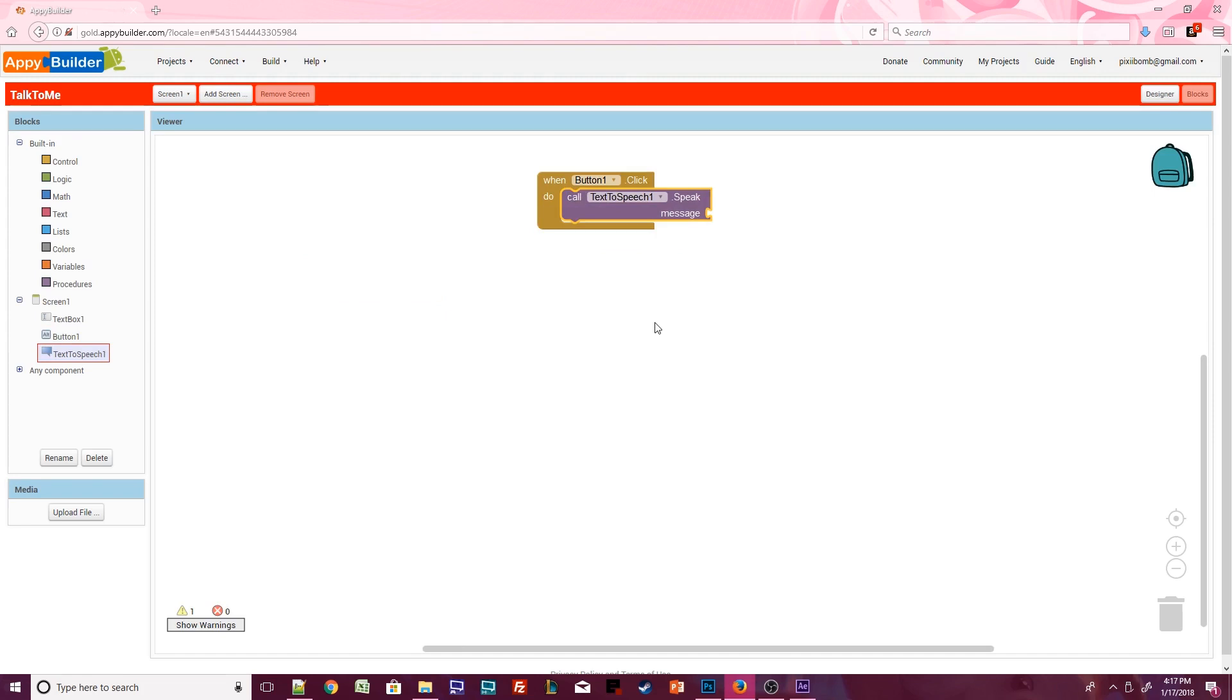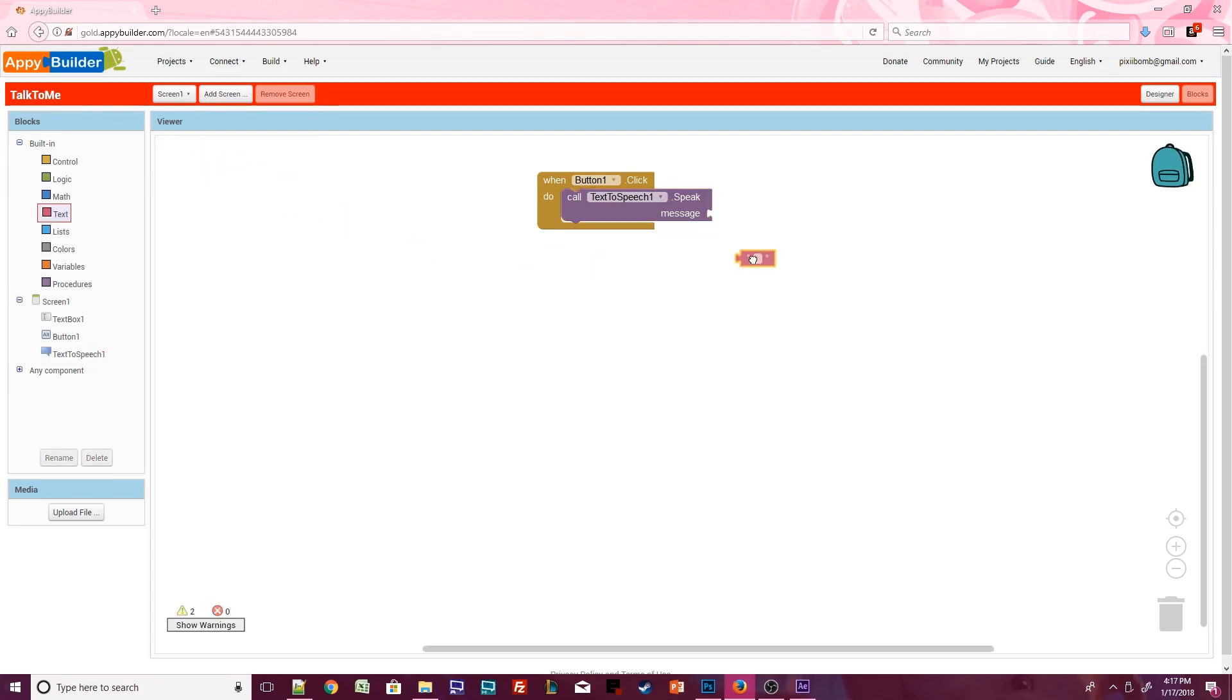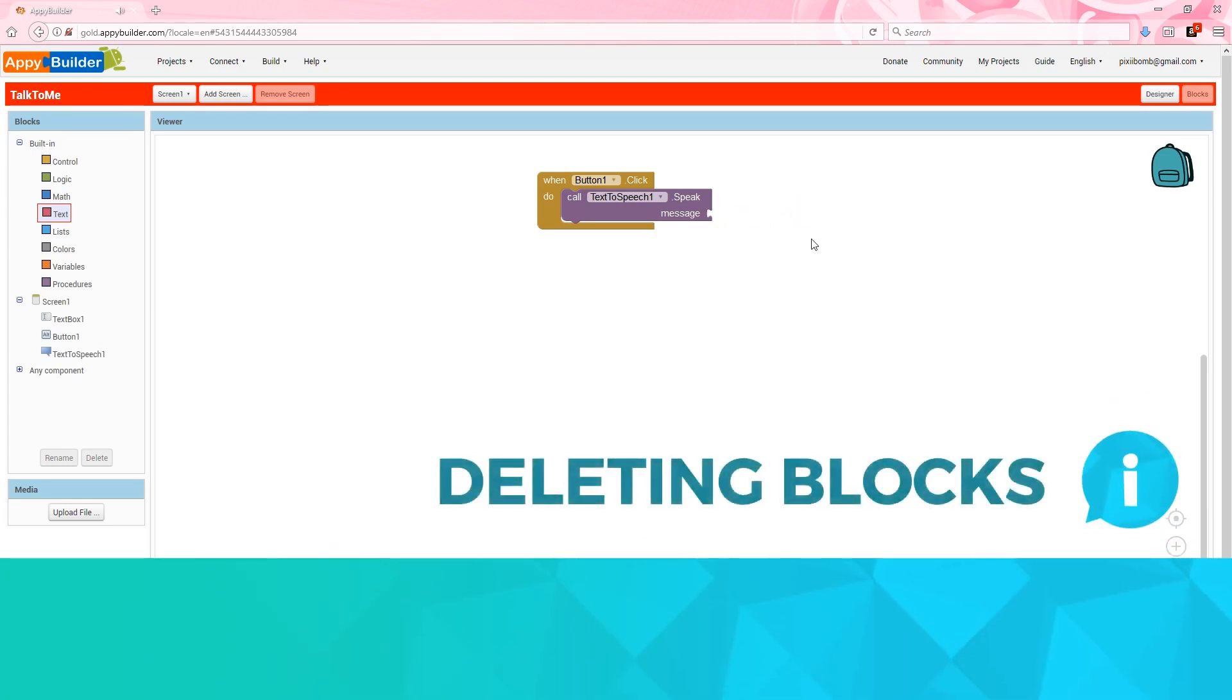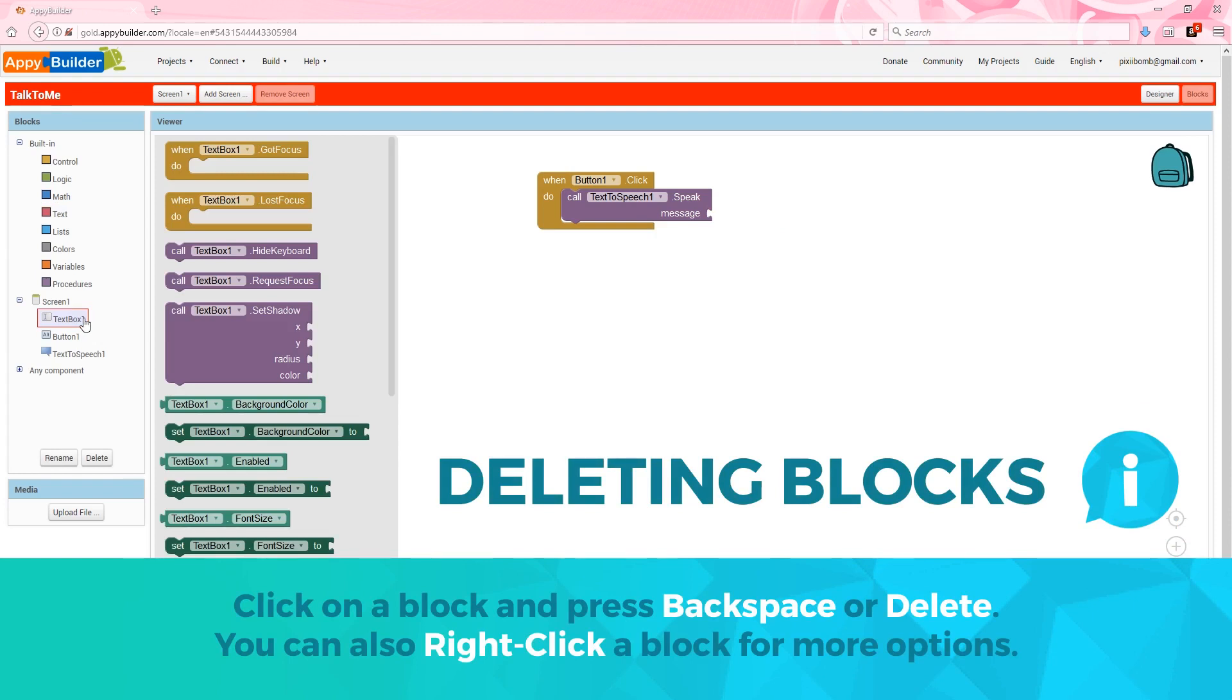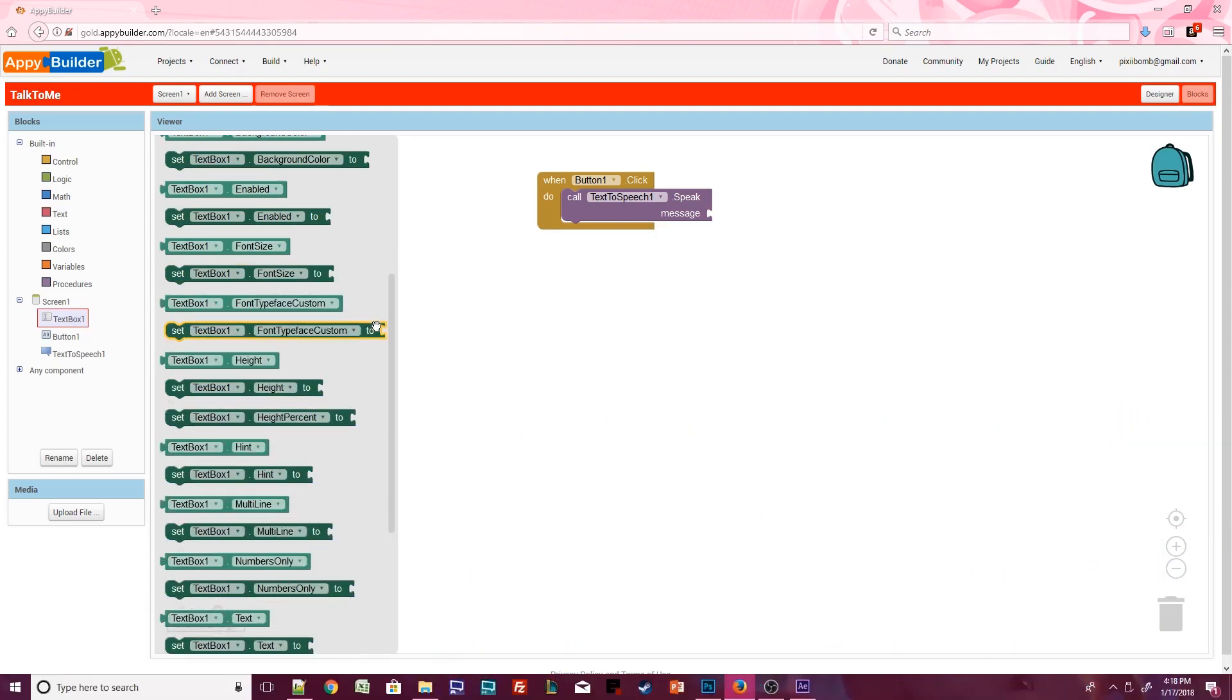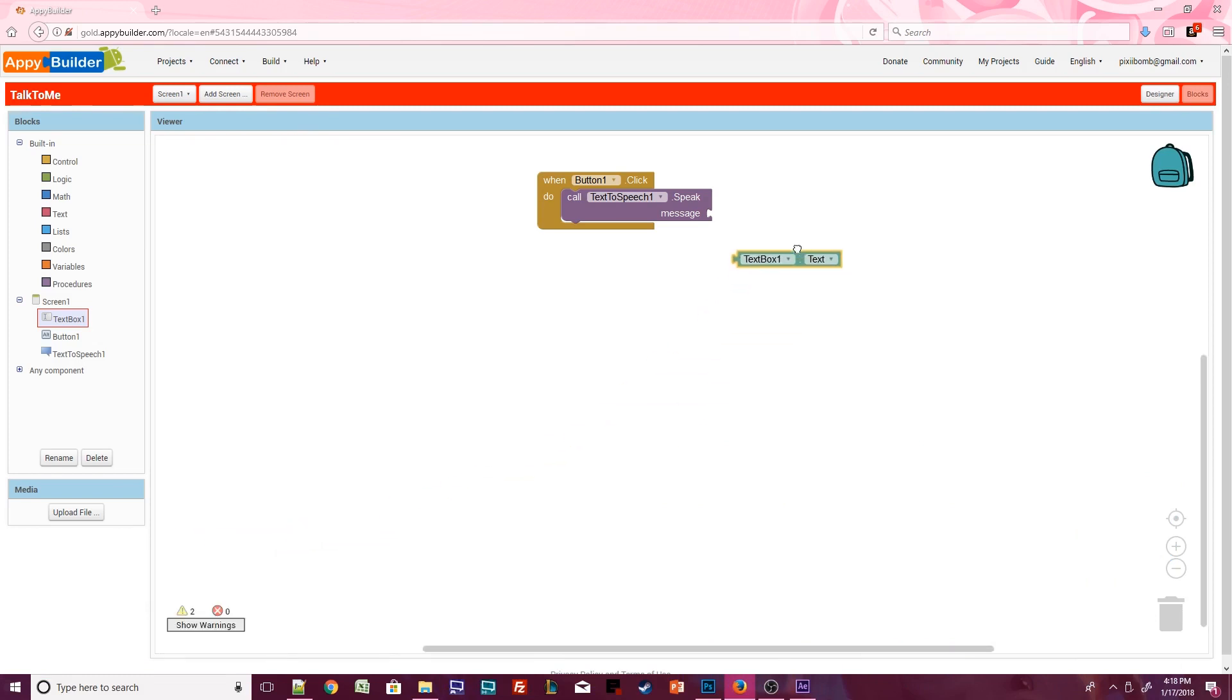When the user clicks on this button, their phone should talk, but what should it say? We can use a built-in text block and specify a message. But that would mean that every time we click on this button, the phone will just say Hello World! So delete the pink text block. Let's allow the user to decide what gets spoken. Open the TextBox component and scroll down until you see TextBox1.Text. Set this block as the message instead.